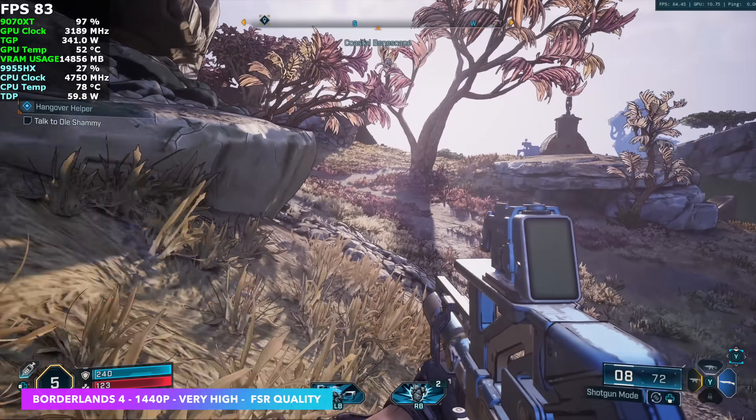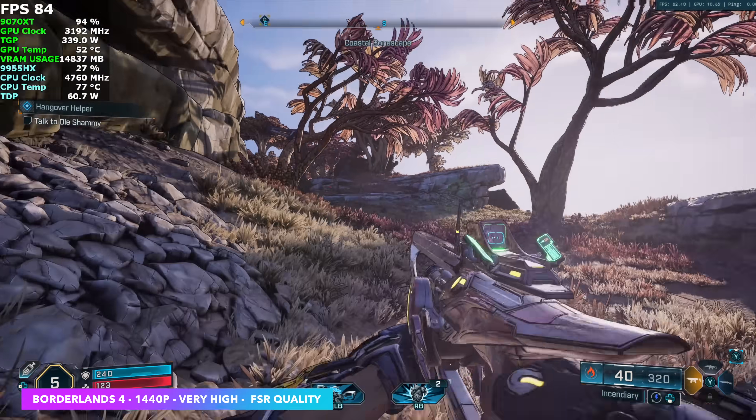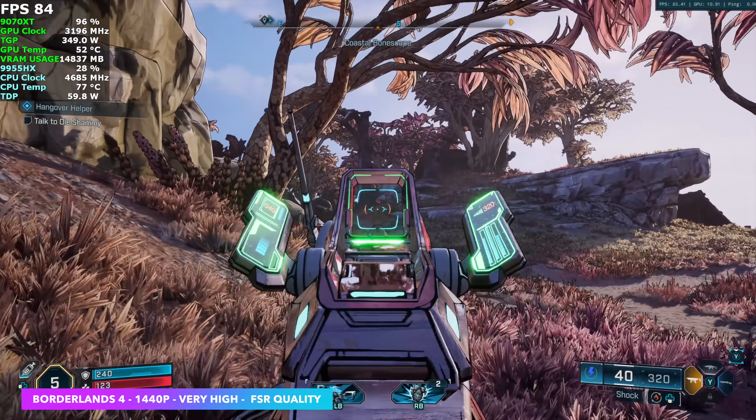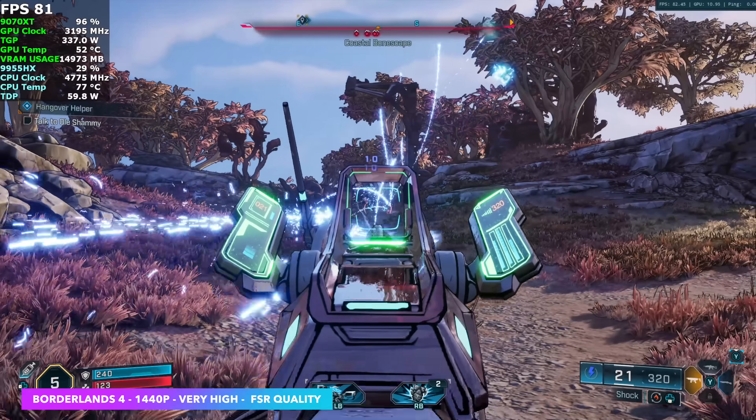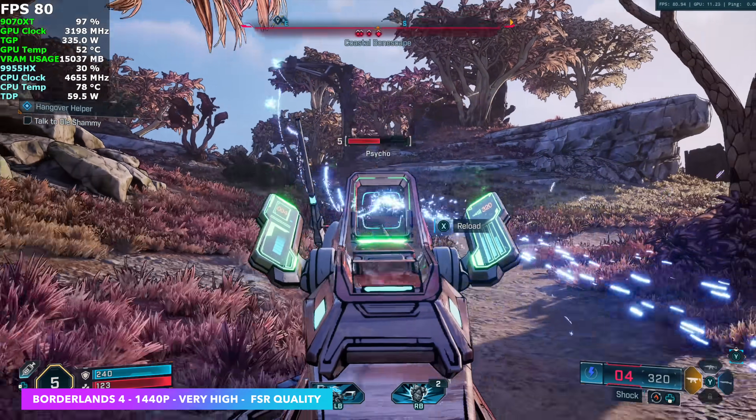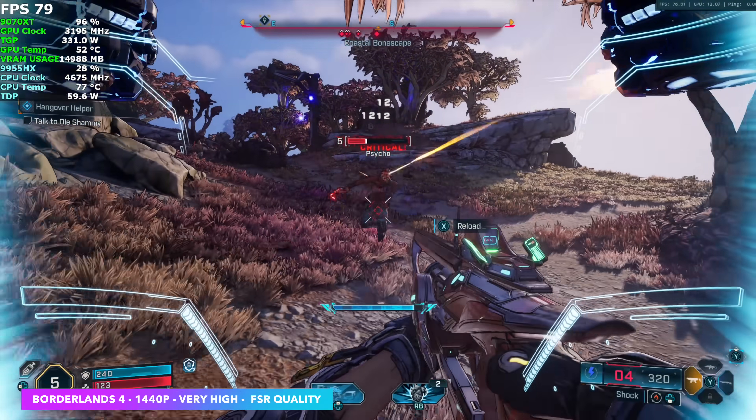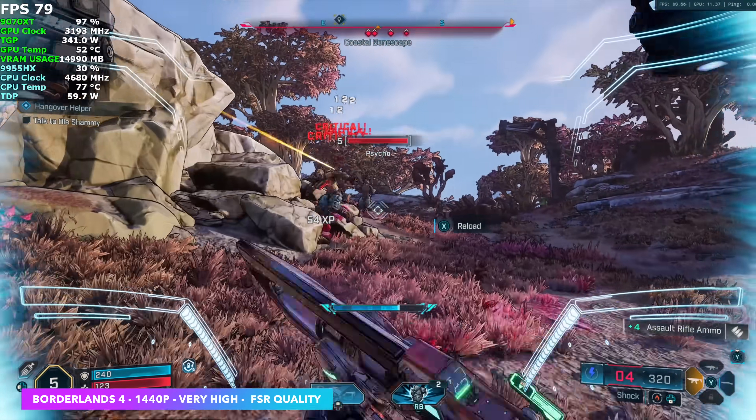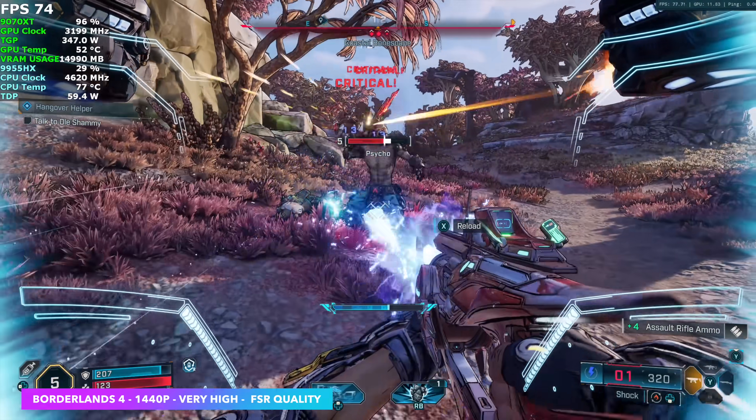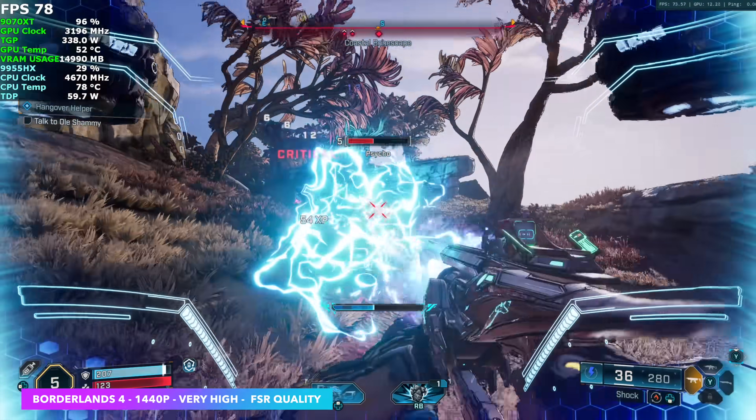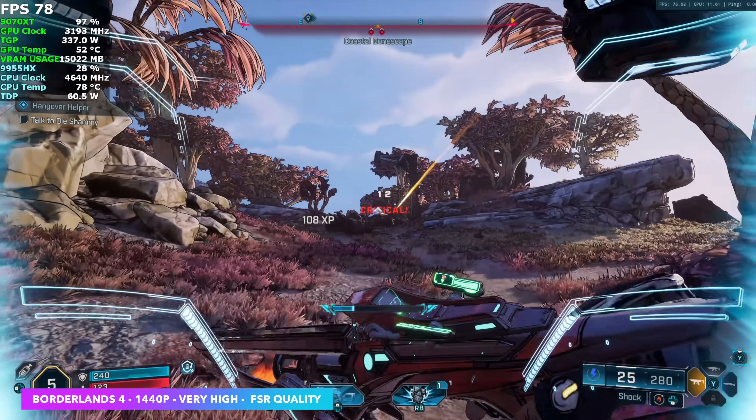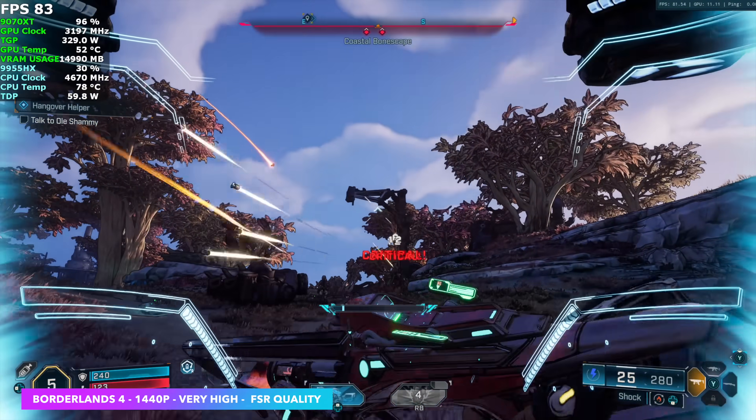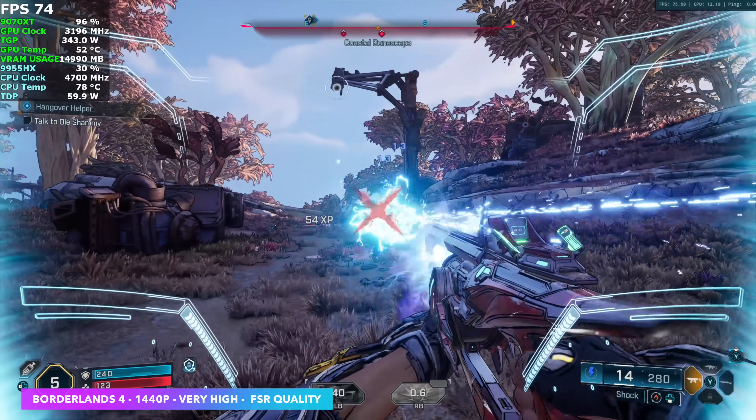Another game I was really interested in testing with this setup was Borderlands 4. 1440p, very high, with FSR set to quality. Up in the top left-hand corner, I've got all of our performance metrics listed. At the very bottom, we've got the TDP for that 9955HX, around 60W. If we move up a bit, you can see the TGP for that 9070XT, even over Oculink. And I've seen it hit up to 348W. So it's definitely pulling some power, and that little setup there has an 800W power supply, I believe. So we've got more than enough for this setup here.